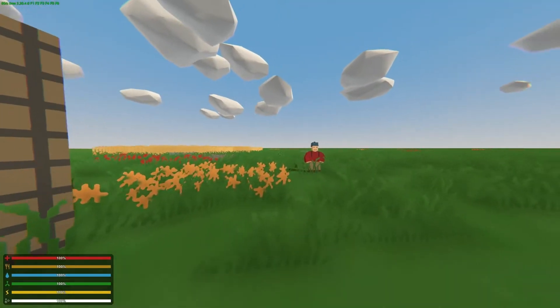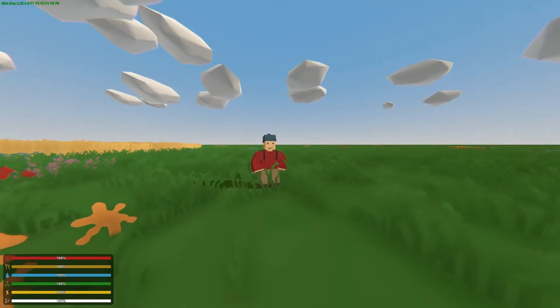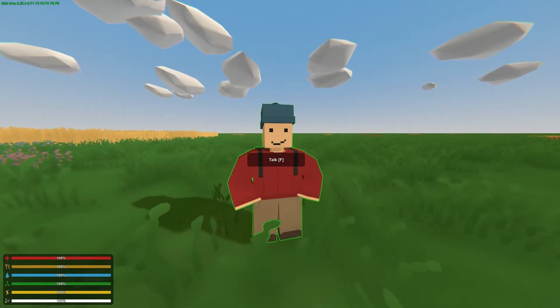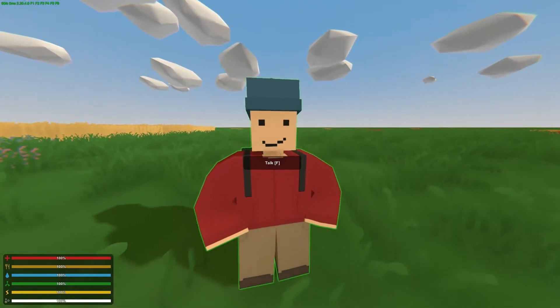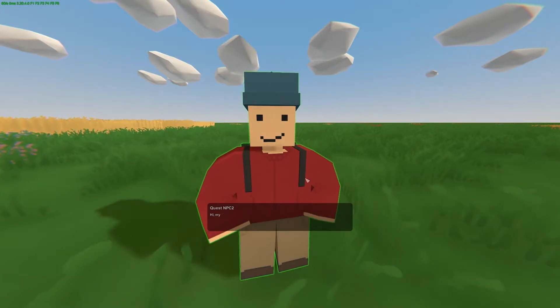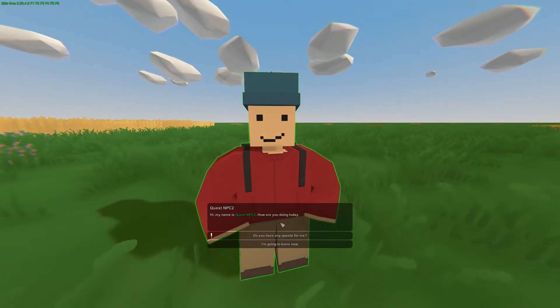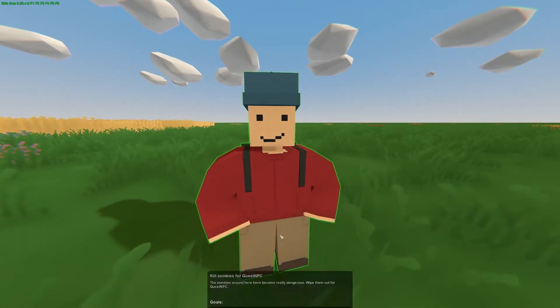Hey guys, this is Nathan and welcome to TheGamingFour. Today in this Unturned Map Editor tutorial, I'm going to be showing you guys how to create a second type of quest.